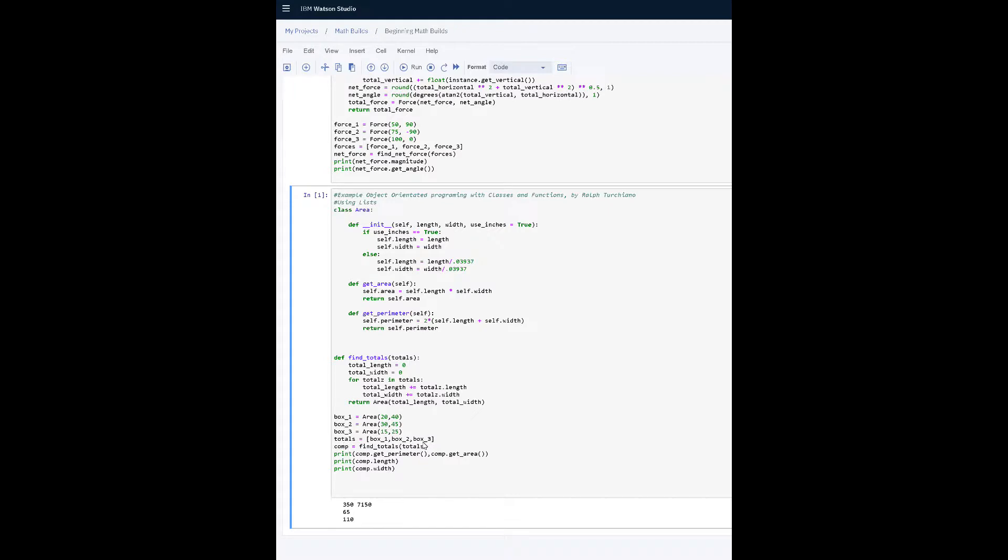What we are going to do is create this list and then iterate through this list in regard to a separate function, get the total length and total width, create or return another quasi-instance of area, which is basically according to the class going to be considered just one box because it's going to be the totals.